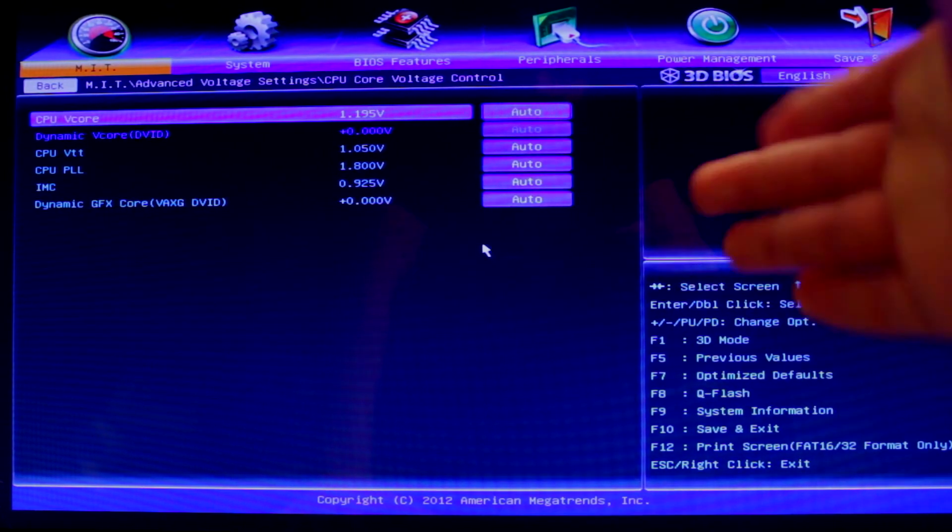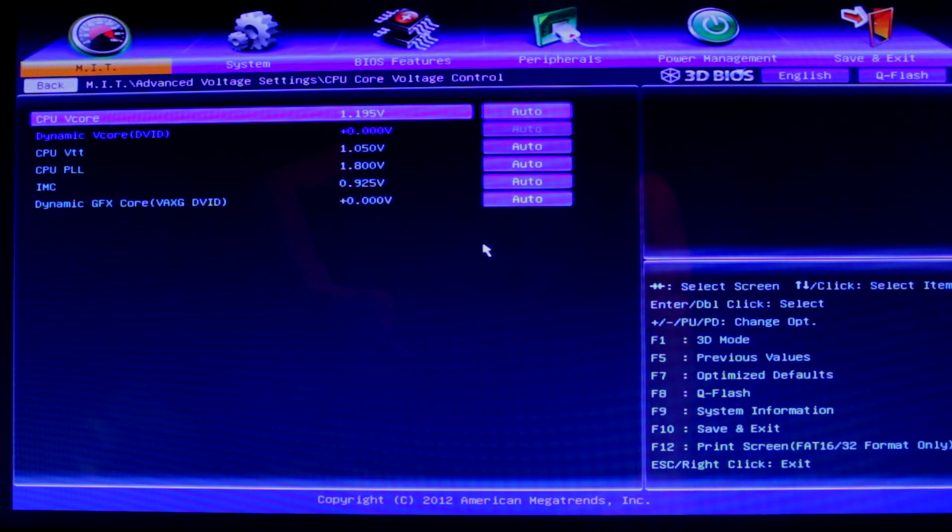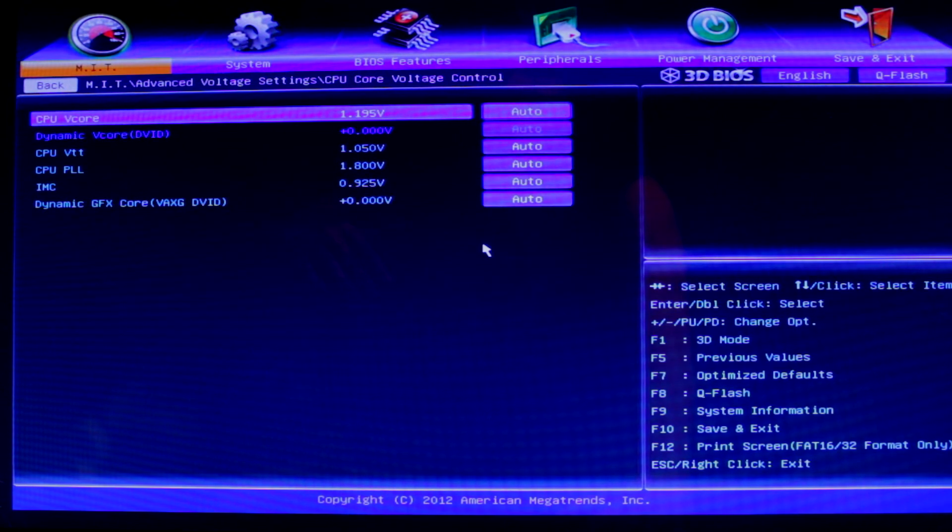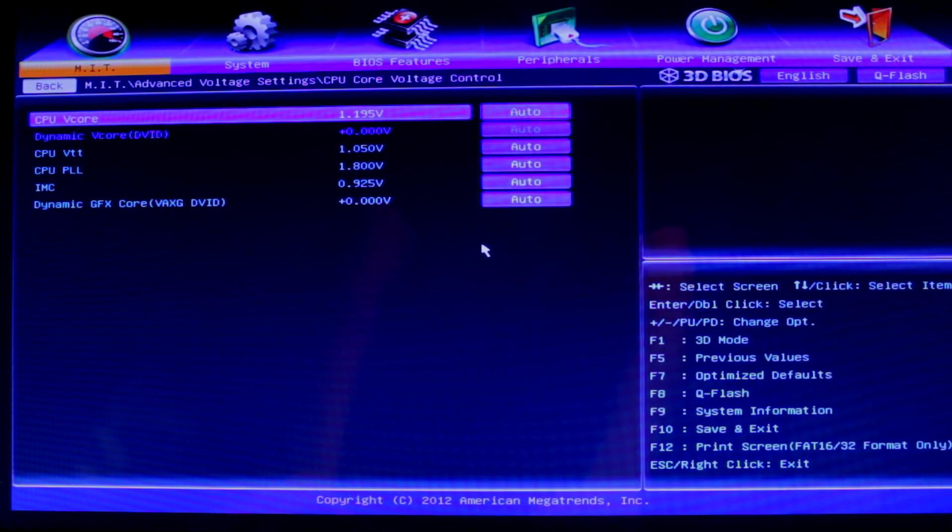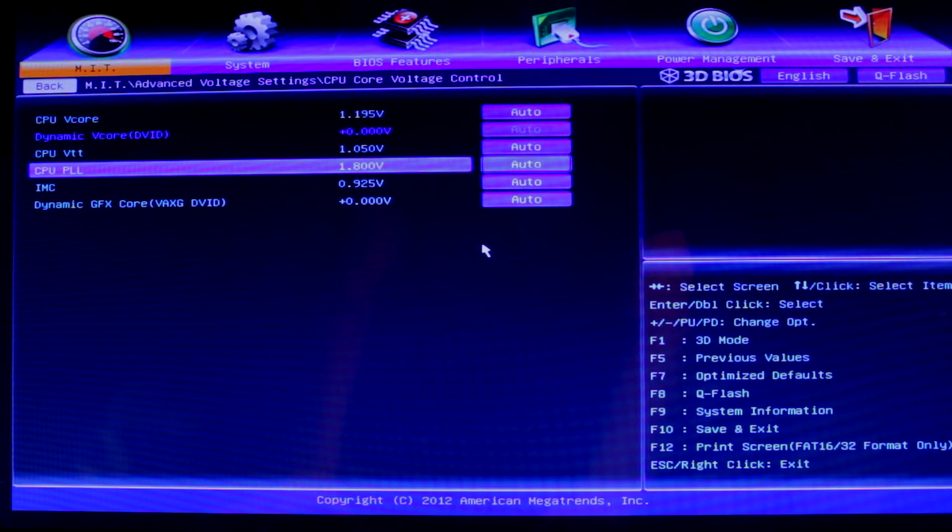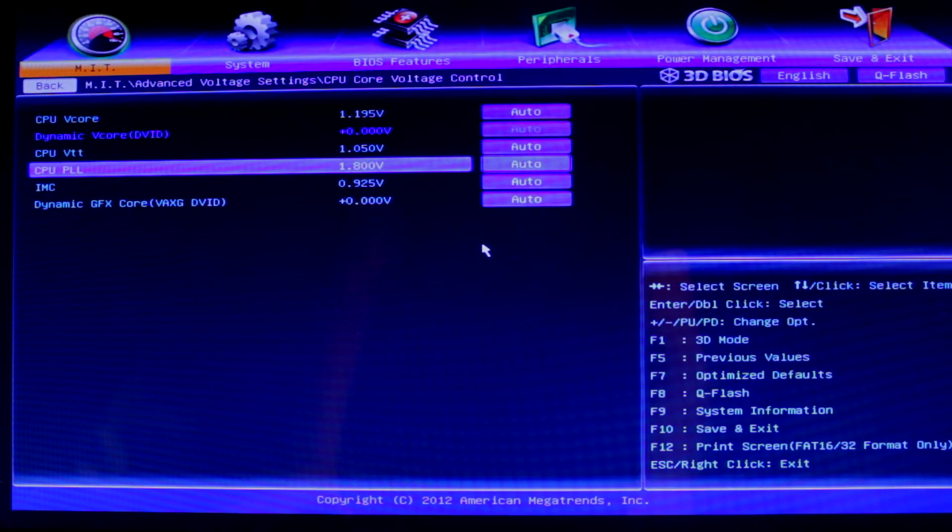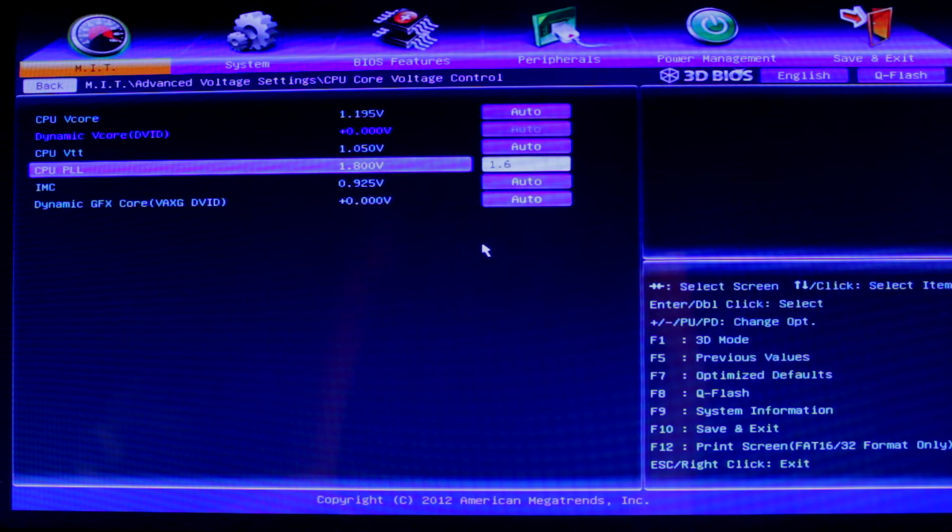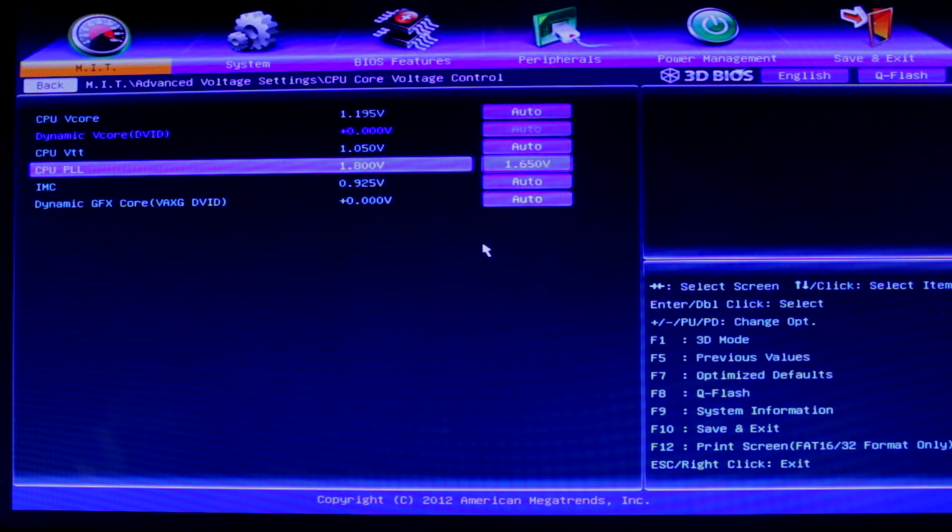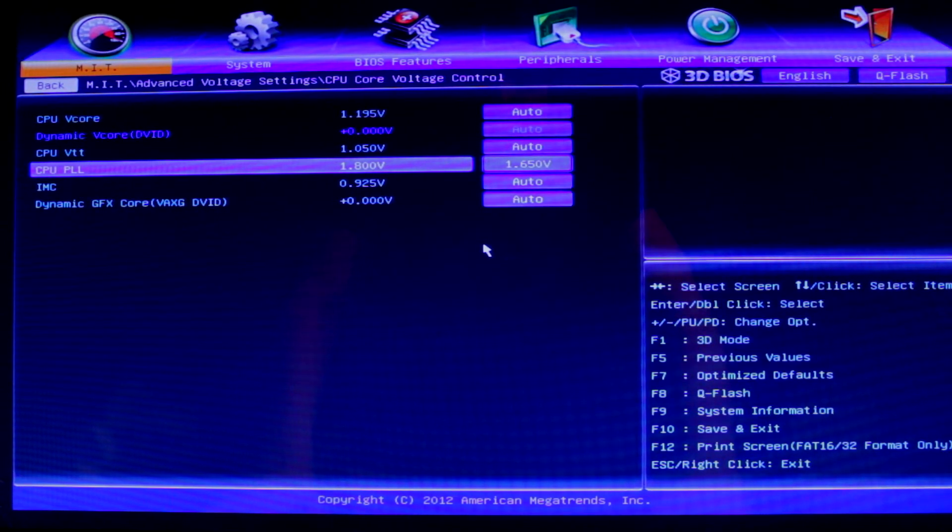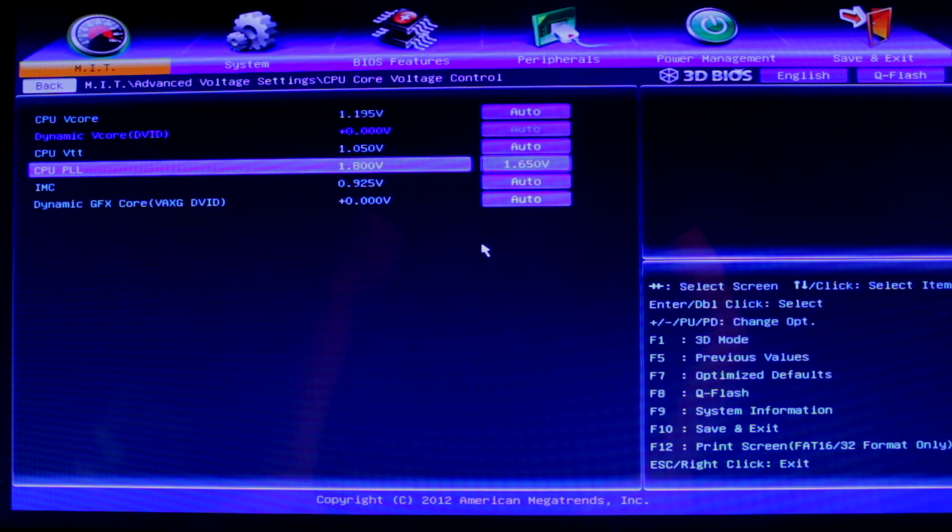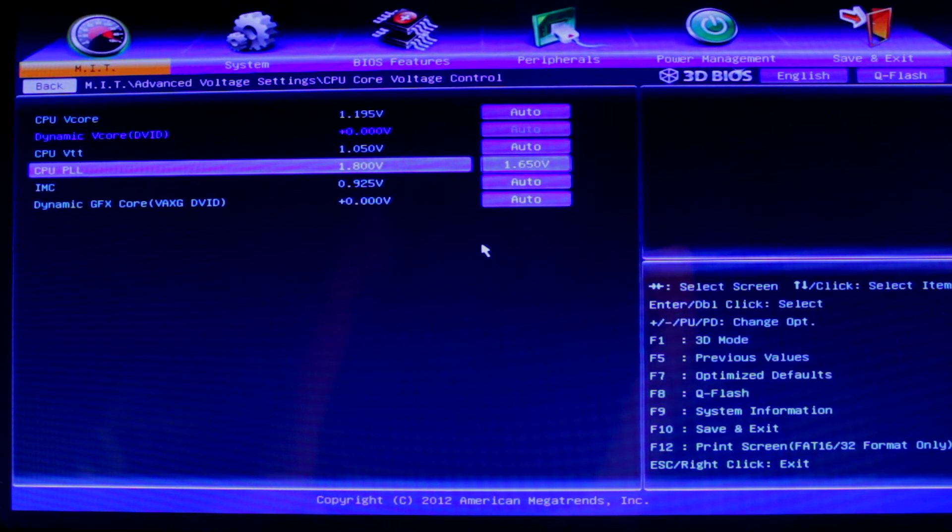You can leave that on auto because that means it's not going to always be running at 1.35V. It's going to be going up and down. The CPU PLL though, you can put that as 1.65V because that will give you a little bit cooler temperatures.